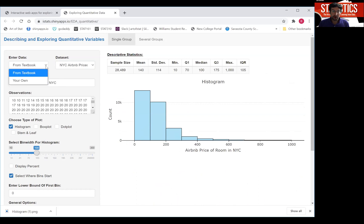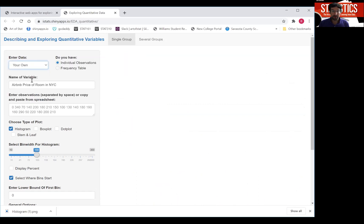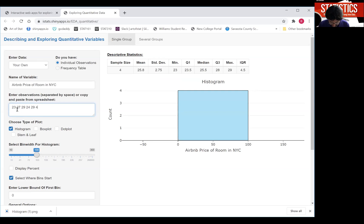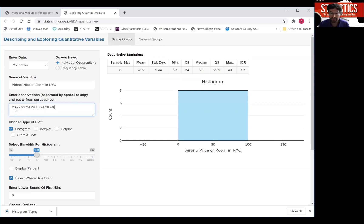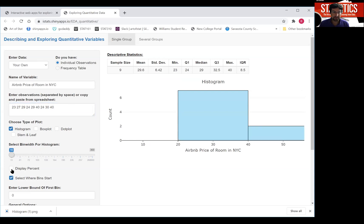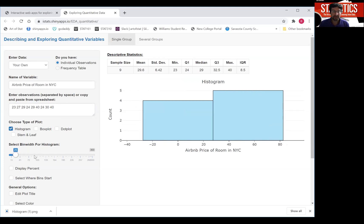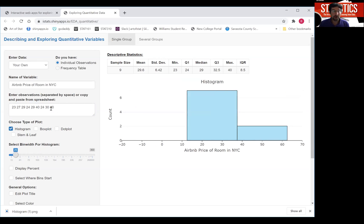If you want to enter your own data, you can simply click on your own data and then whatever data you have, I'm just making up something on the fly, put your data here and then draw a histogram and so forth. Or if you want, you can copy and paste from an Excel spreadsheet and paste your numbers in.